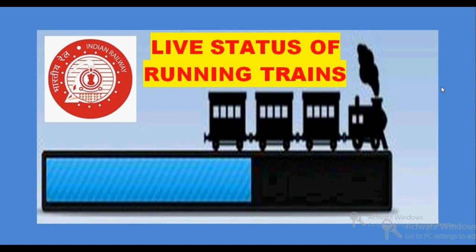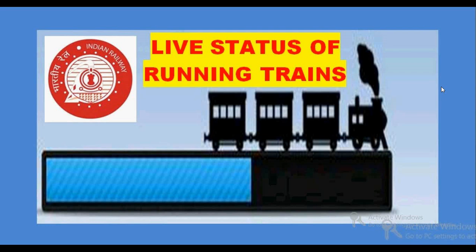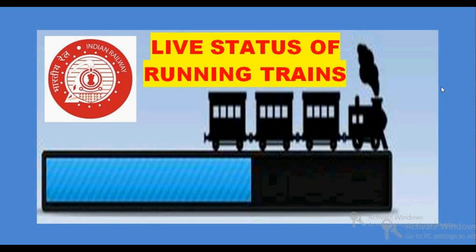Very good morning. In this video tutorial, I am going to explain how to track the live status of running trains in Indian Railways. For a running train, how to know from which station it has departed, where it is right now, how many kilometers it is before the approaching station—all this information I will show you.